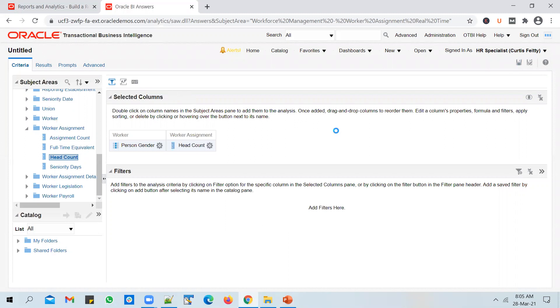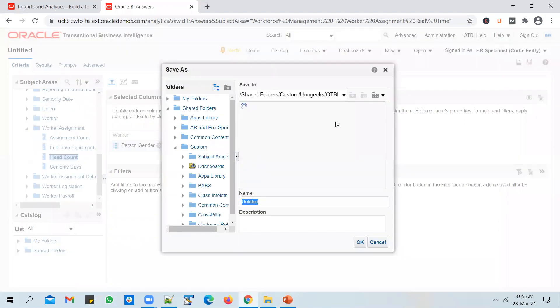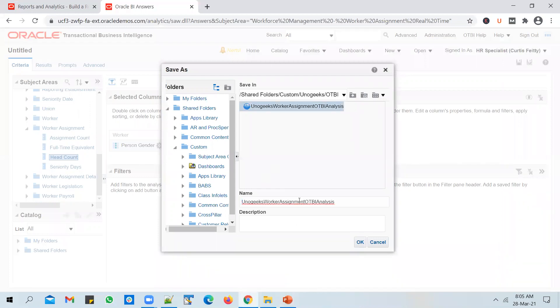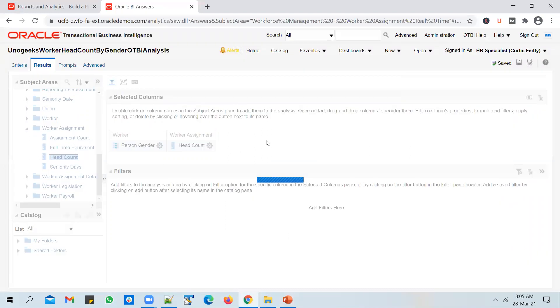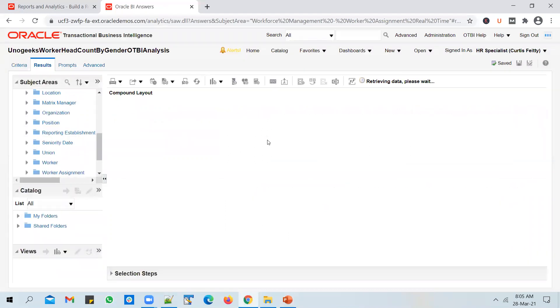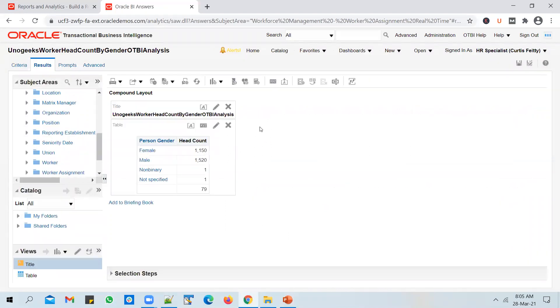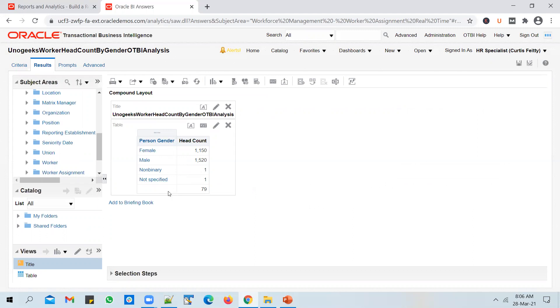Let's save the report as 'Worker Headcount by Gender OTBI Analysis.' If you go to the Results tab, you should see the employee gender and the headcount. You can see four genders: Male, Female, Not Specified, and Non-Binary. For some of the persons or employees, remember when you're hiring an employee, gender is not a mandatory field, so it could have been left blank when an employee is hired. There are 79 such persons.